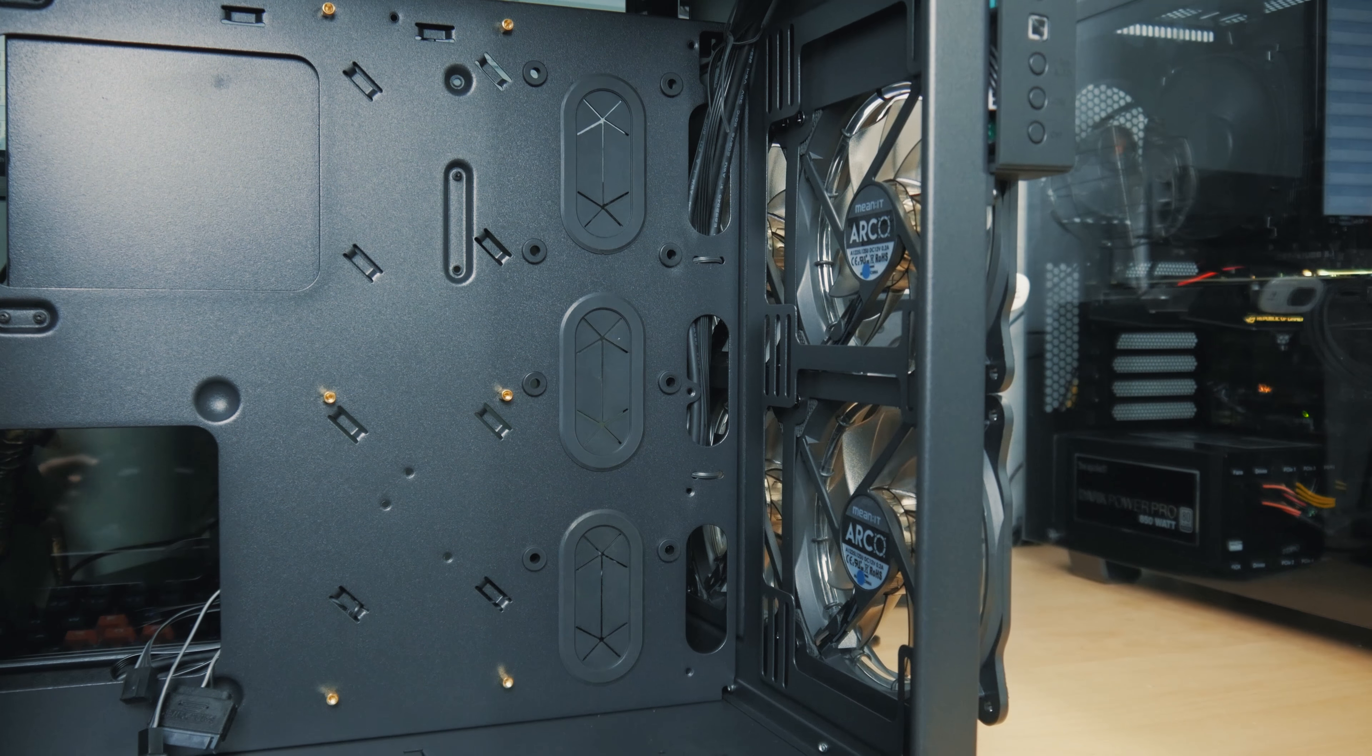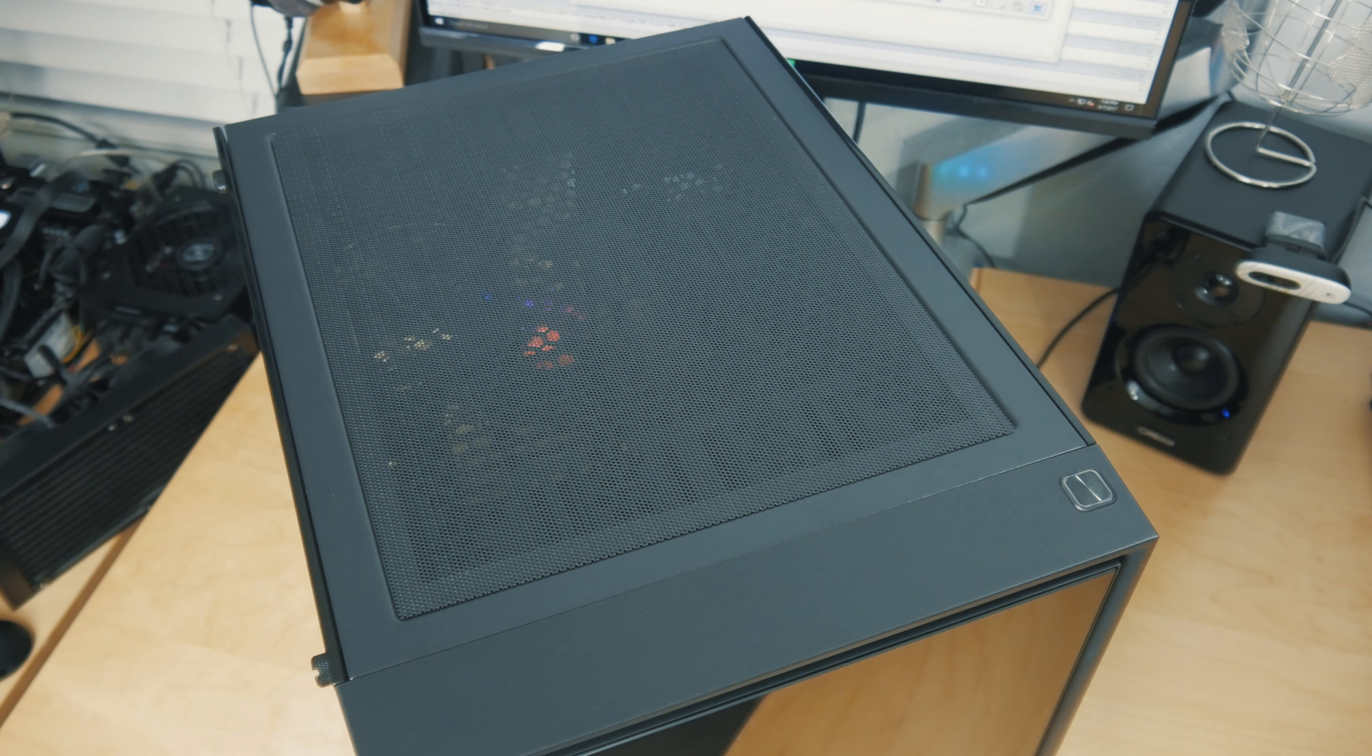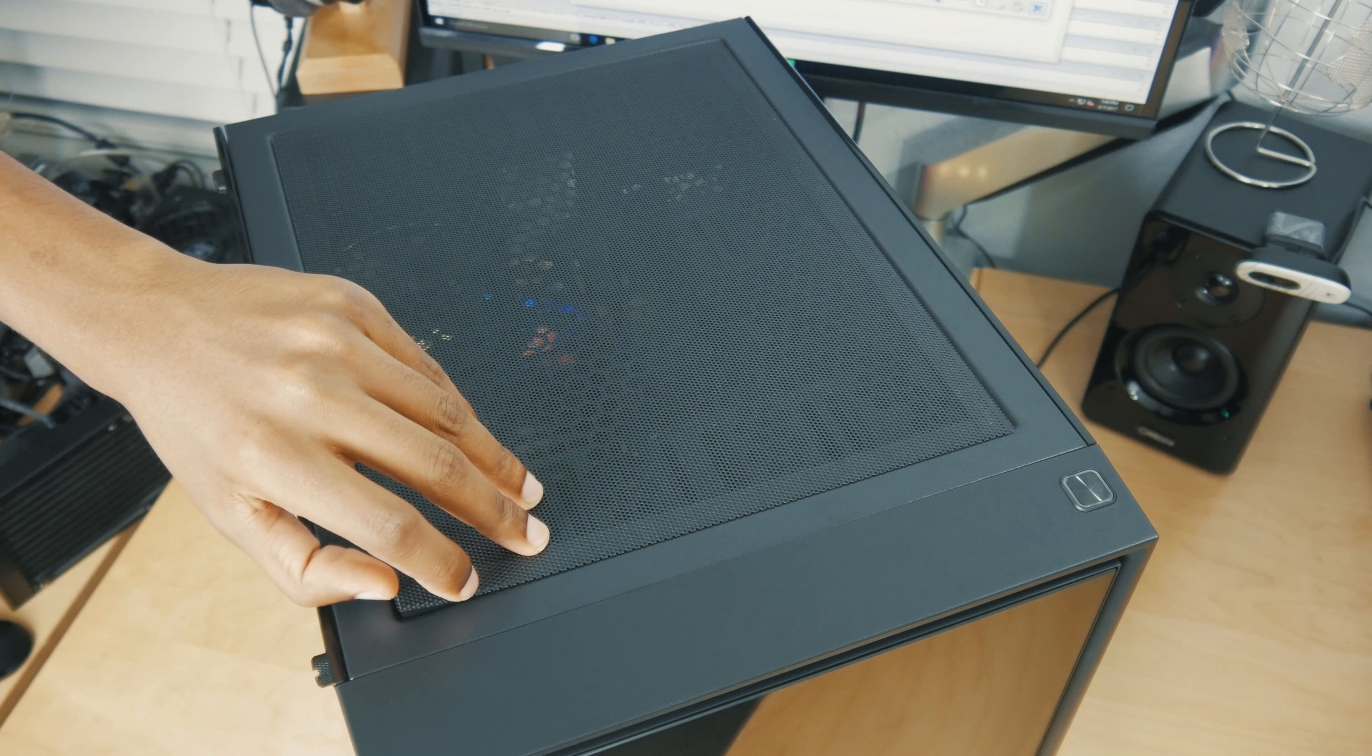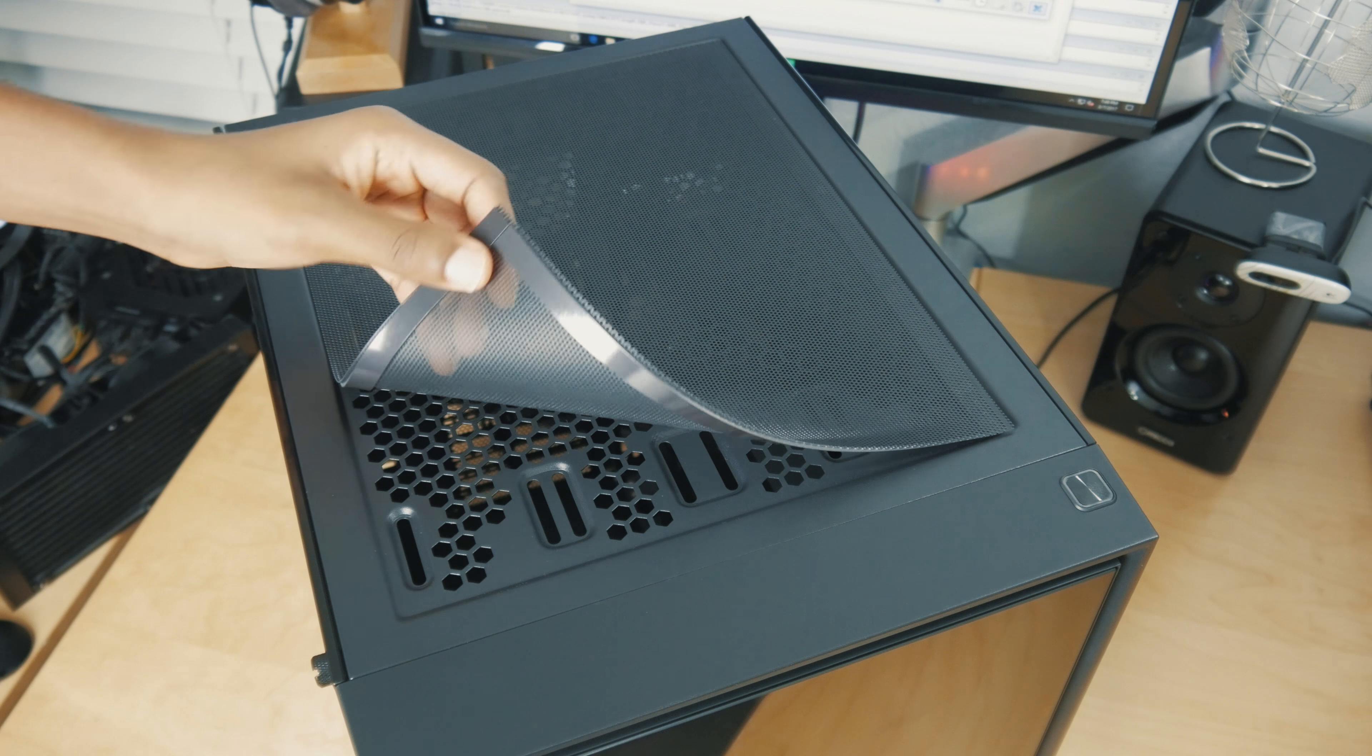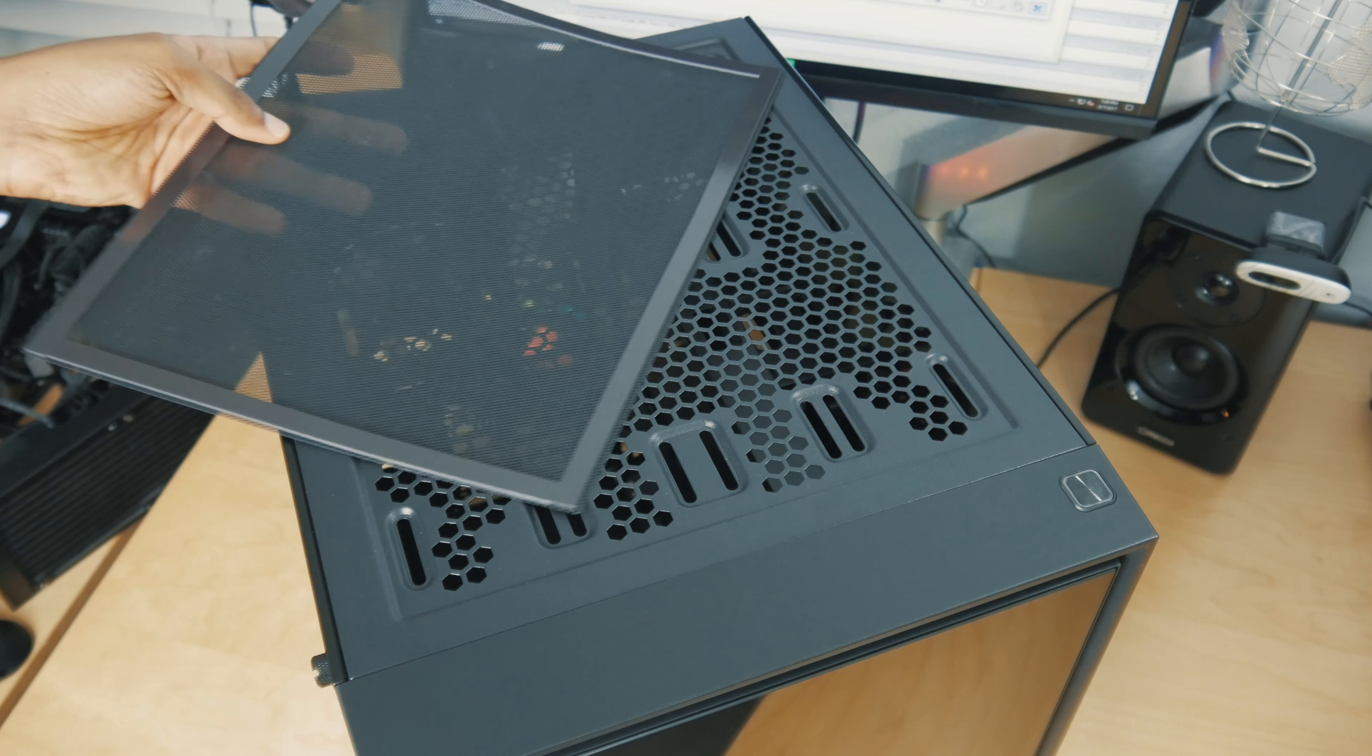Or if you want to run a radiator up front, you can install up to a 280 millimeter radiator. Now let's move on to the top panel here. At the top you can see there is a removable magnetic dust filter to keep dust from creeping in at the top of your case, and underneath that you've actually got plenty of cooling options.